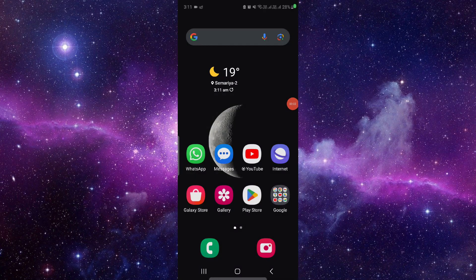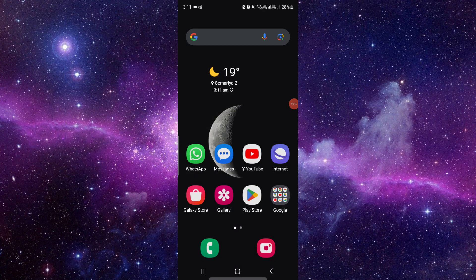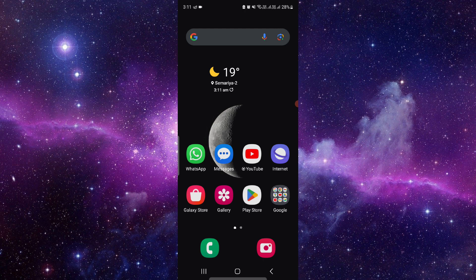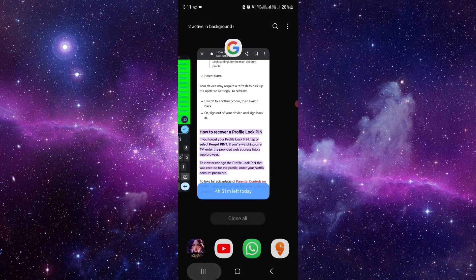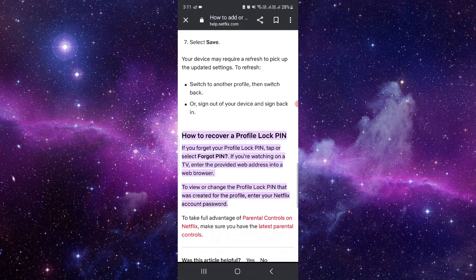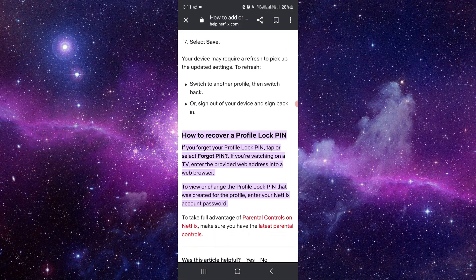Hello and welcome back to my channel. In today's video, I will explain what to do if you forgot your Netflix PIN. So first of all, to recover that PIN, you